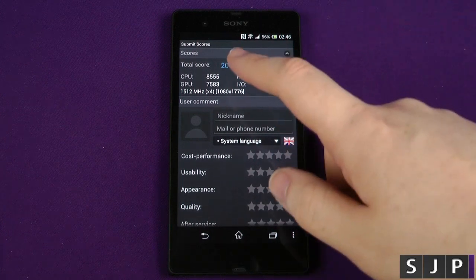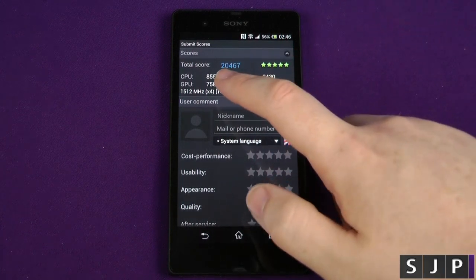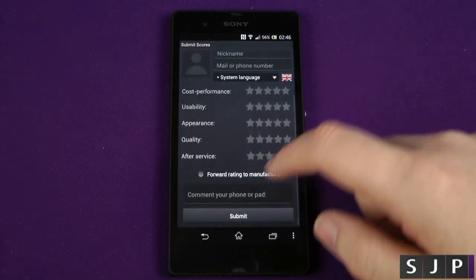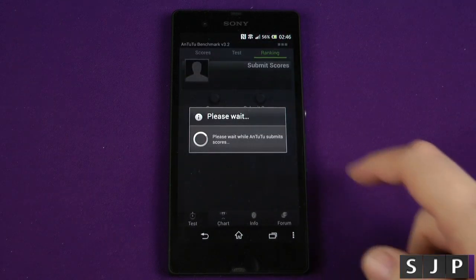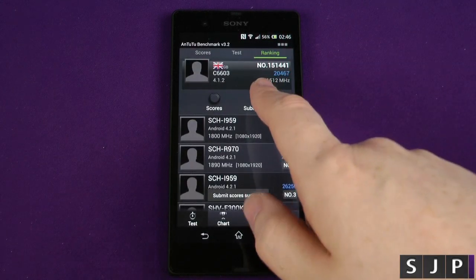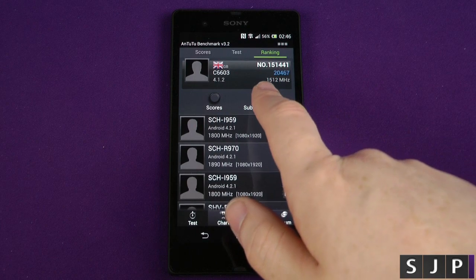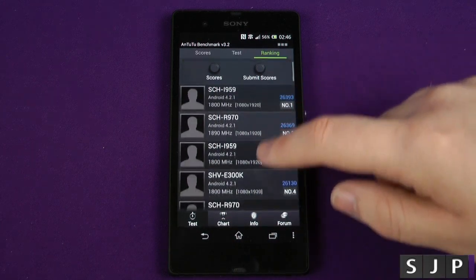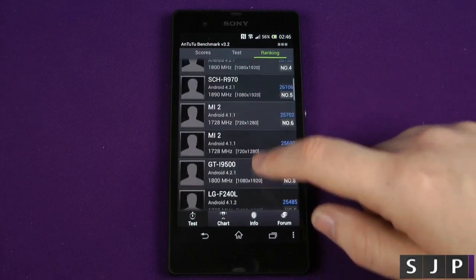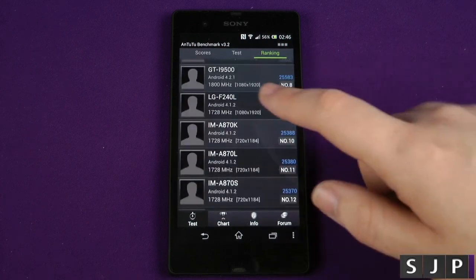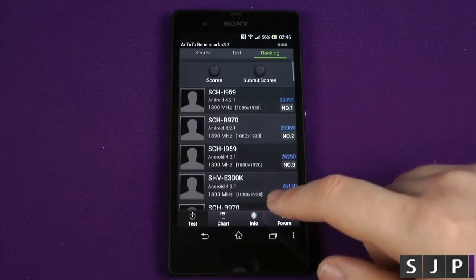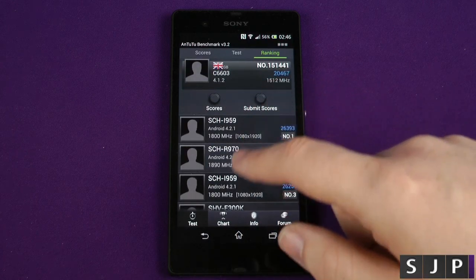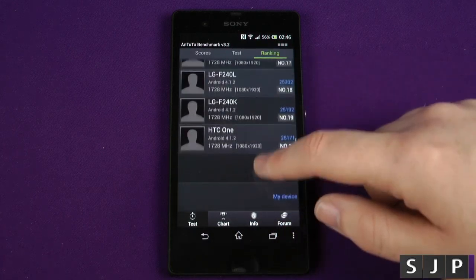Welcome back after the test. As you can see it's got a total score of 20,467, putting us officially at rank number 151,441. When you compare that up to some of the beasts on the market today, it's obviously not getting close to some of them, but it's getting close enough — some have got like 26,000 and this is just over 20,000, so it's not too far off.